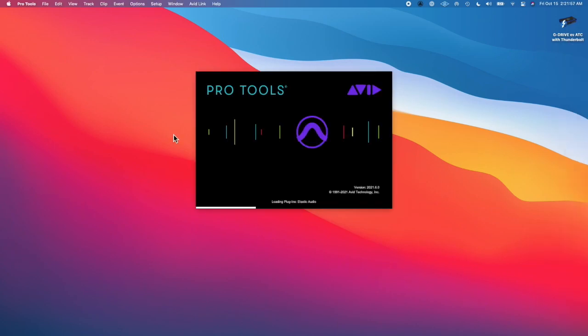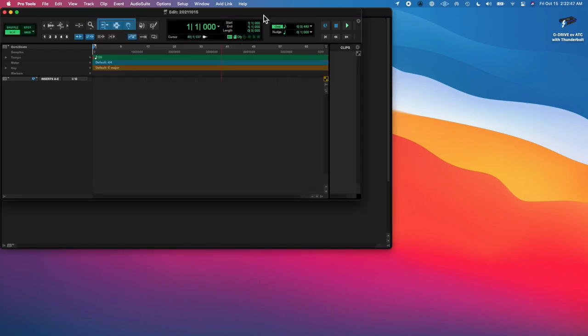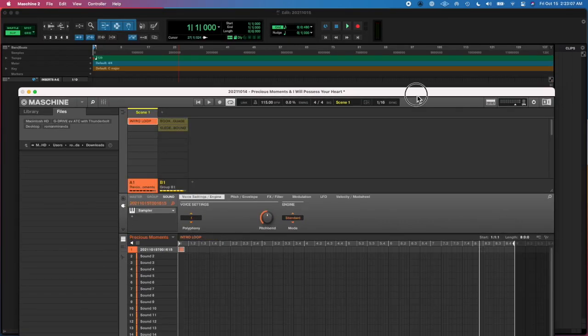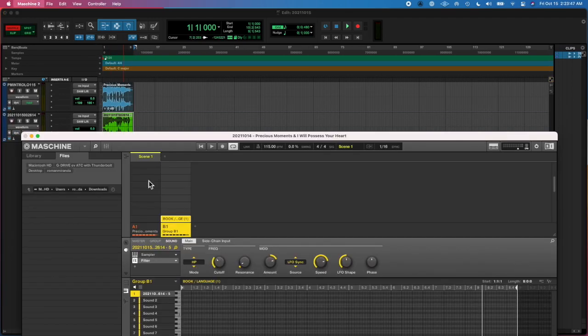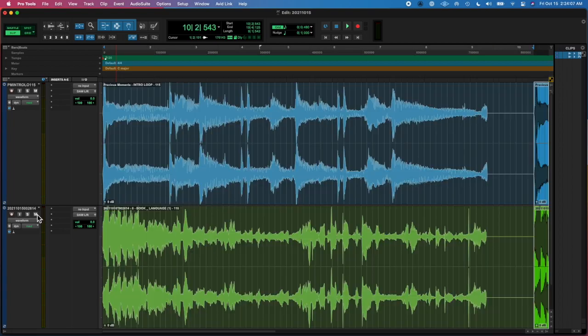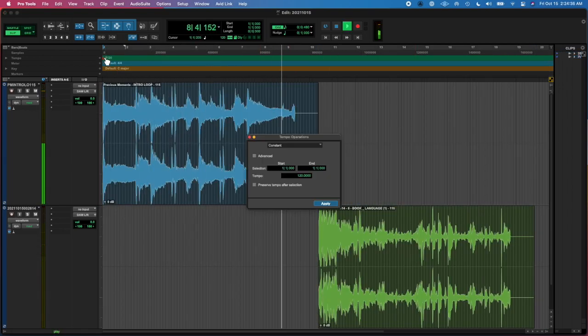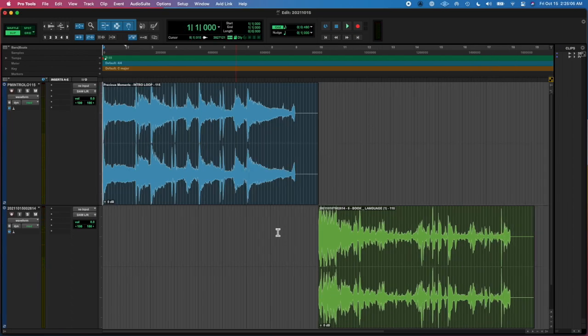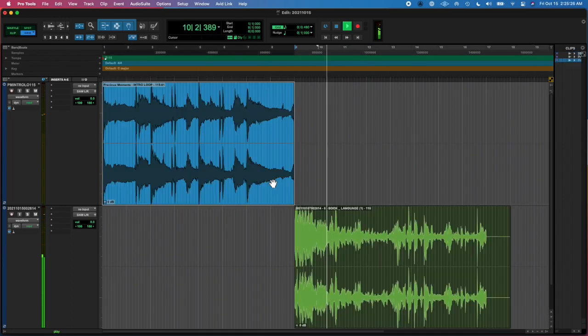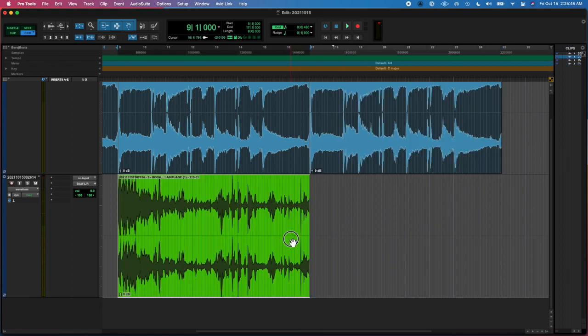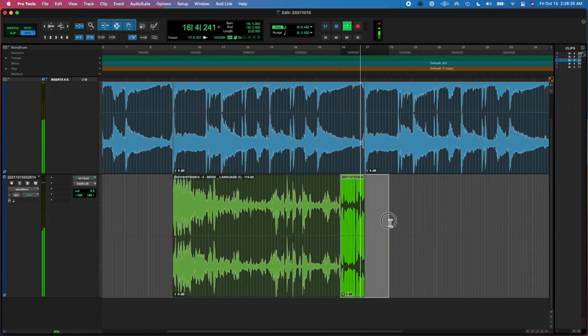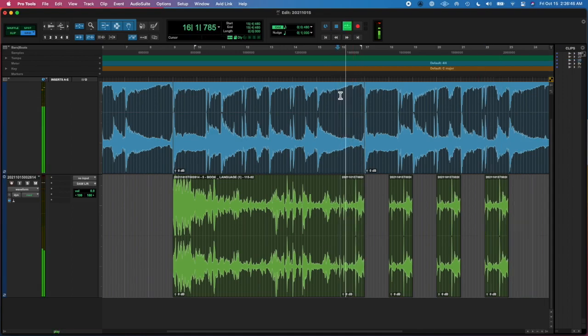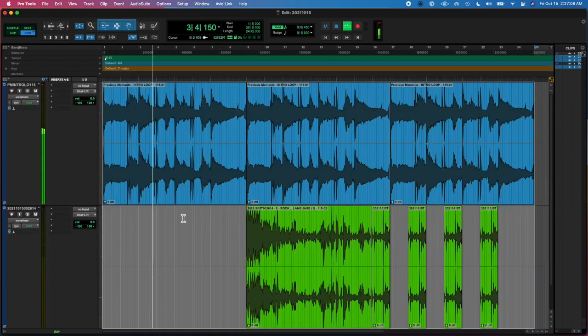Hey y'all, what's going on? Roman here from Left Eye Right Eye, back at you with another Every Days. Today I'm whispering because my dog is trying to sleep. I was working on a beat earlier and doing a mashup and decided to import it into here because I'm trying to learn Pro Tools. That's the whole point of this season.